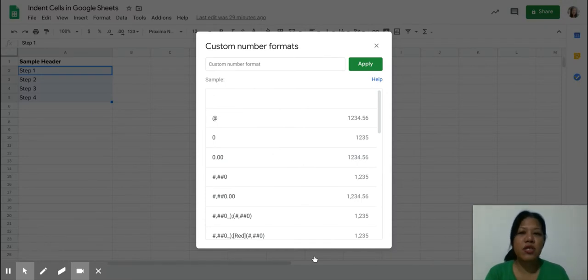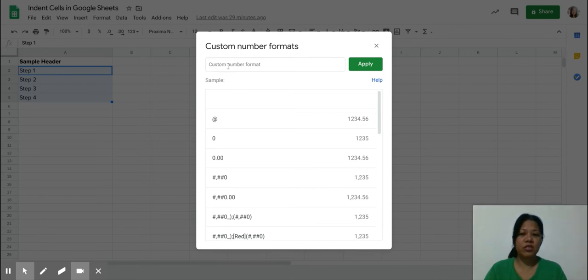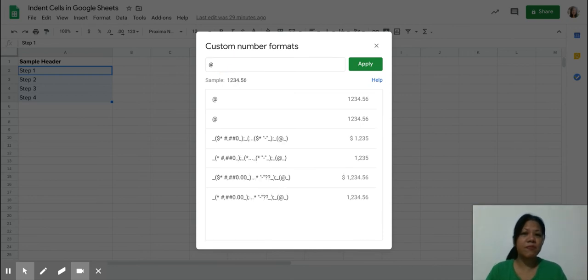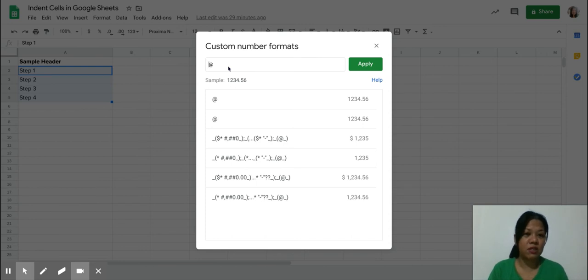When you look at the custom number format, just choose the add sign or you can just type that in, and then put in the number of spaces that you would like to indent it for.